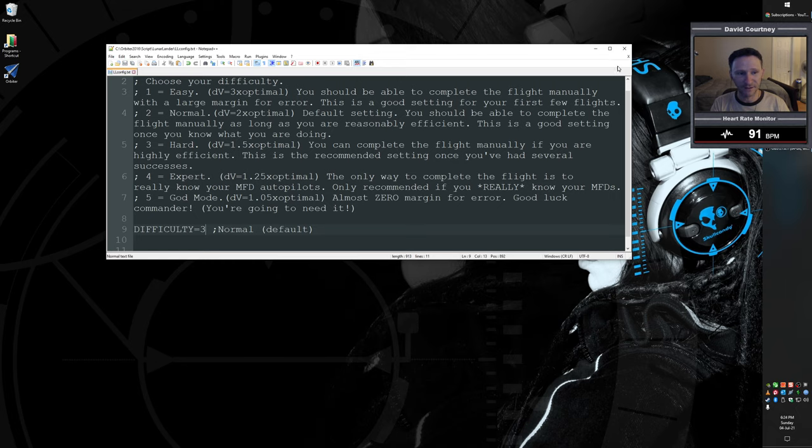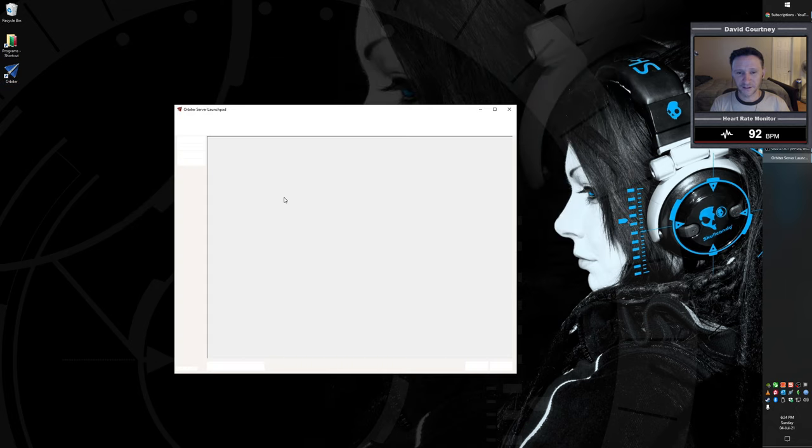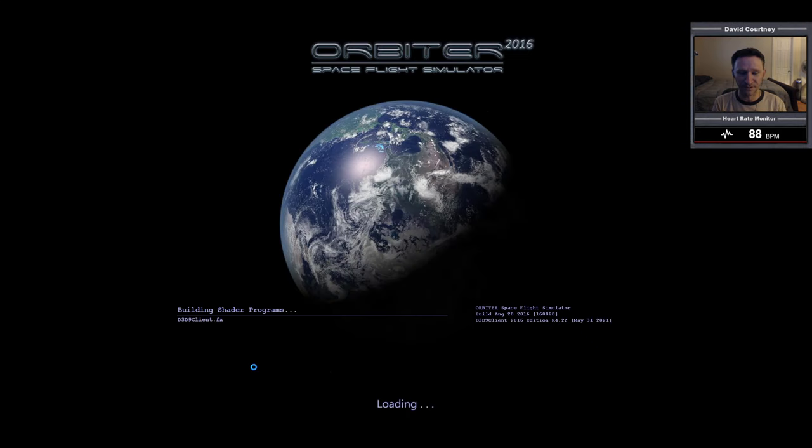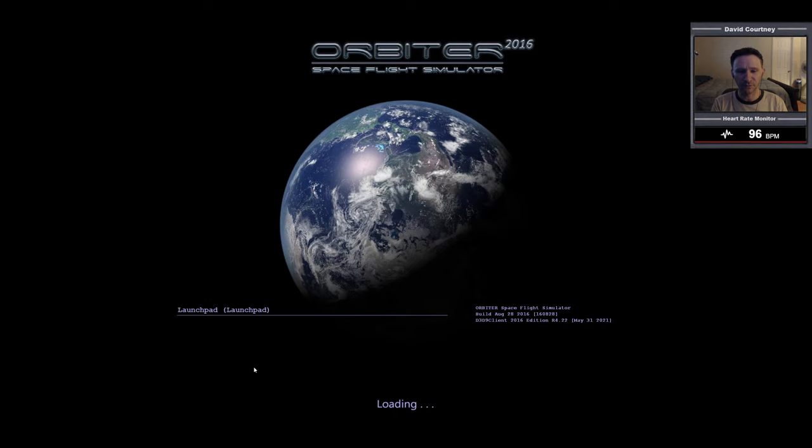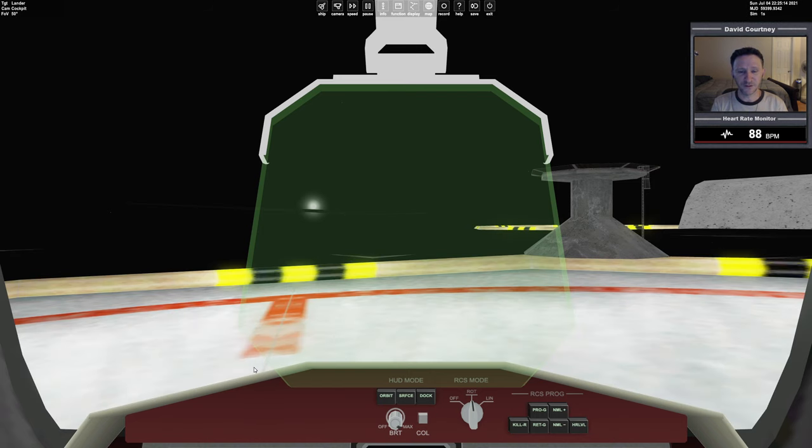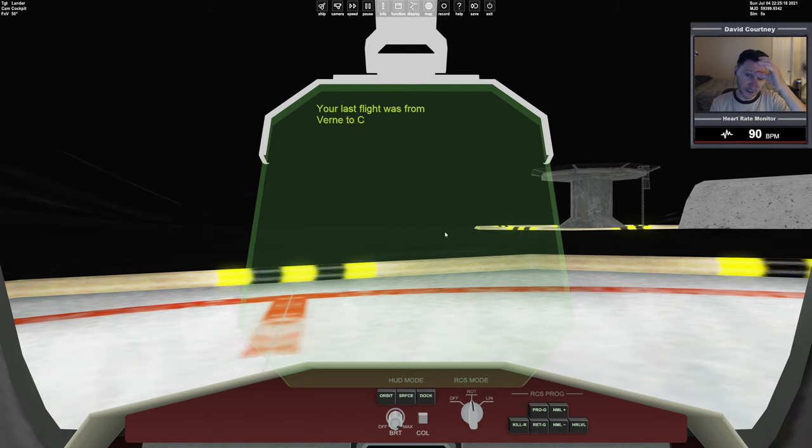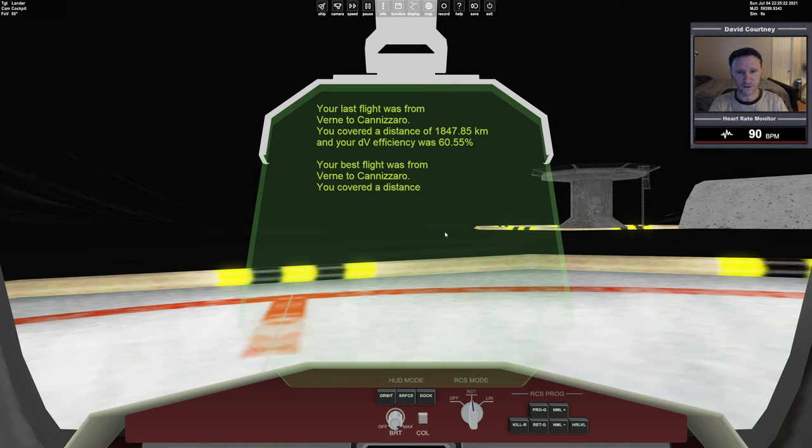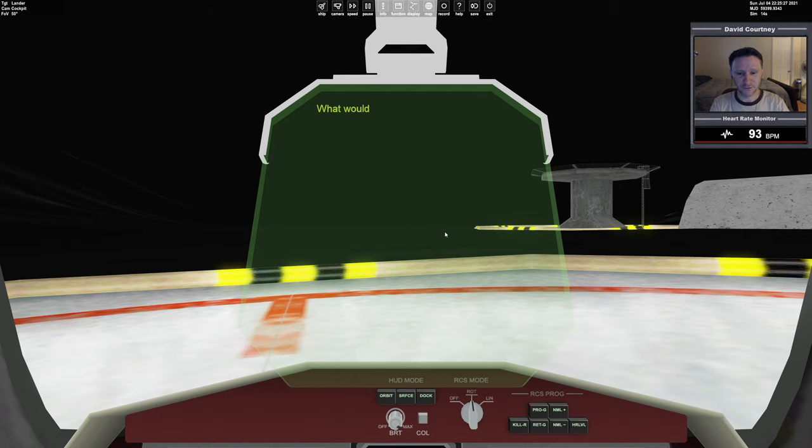All right, so I'm just going to go ahead and save that, close it out, start Orbiter and launch the script. Okay, I guess I can also say once again, if you haven't really gone through this yet and you're interested in doing this, you may not want to watch me do it that way you can go into it sort of like blind without any previous knowledge and give it a try for yourself.